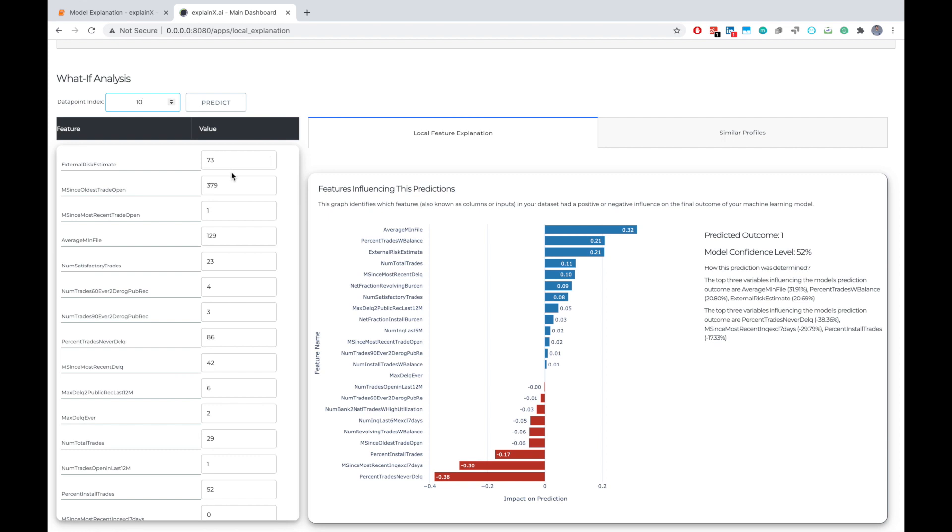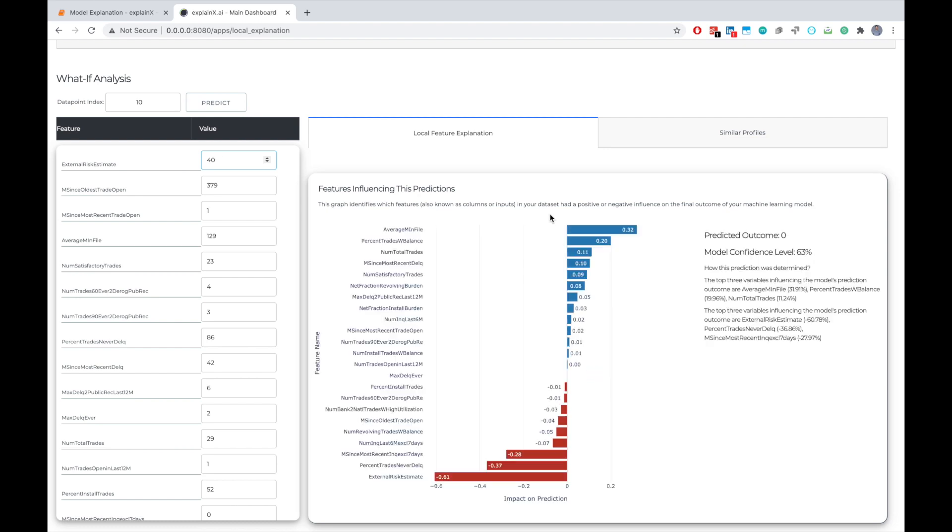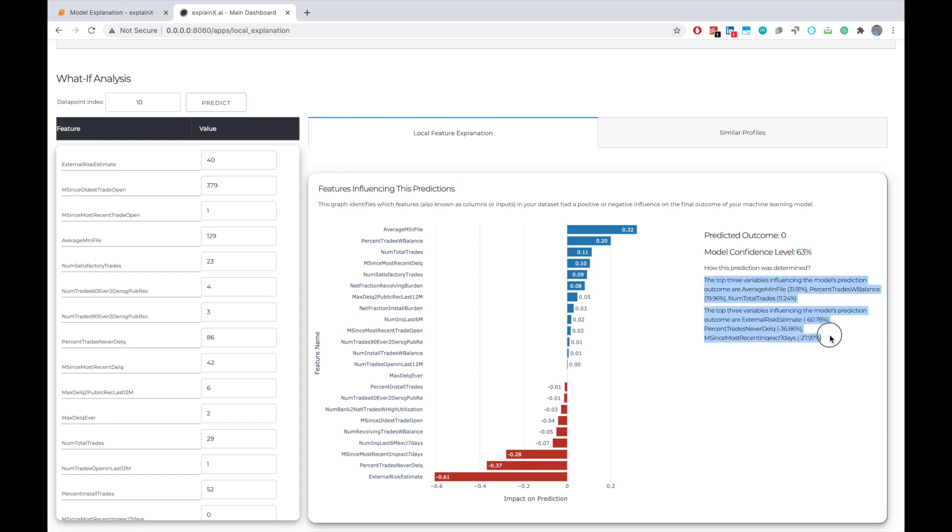And this is actually a what-if analysis form that will allow us to perturb the data points and measure the change in model predictions. For example, if I change the value of external risk estimate from 73 to 40, I can clearly see whether or not my model prediction actually changes and it actually does. So now we have a predictive outcome that keeping everything constant, if we change the value of external risk estimate from 73 to 40, the model will actually predict that you should extend the credit line to this particular customer and the model is 63 percent confident. And you can actually read the insights and you can understand how the model actually made its decision. And I can actually gain a lot of understanding into my model's behavior just by doing these perturbations, by seeing whether my model is making sense and is making decisions on factors that align with the domain knowledge or the business logic.